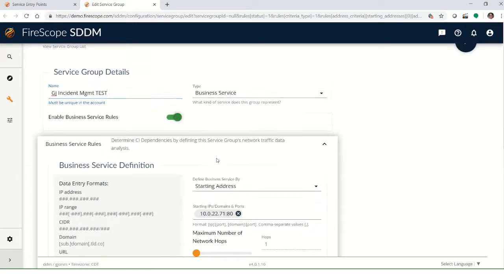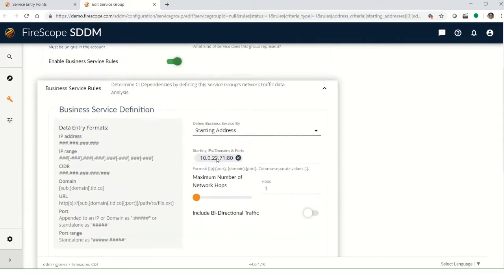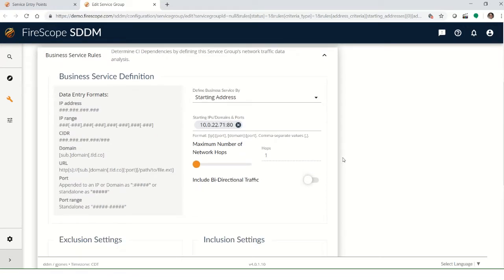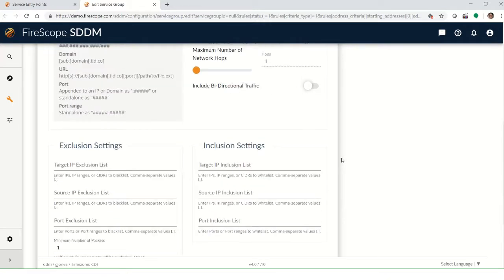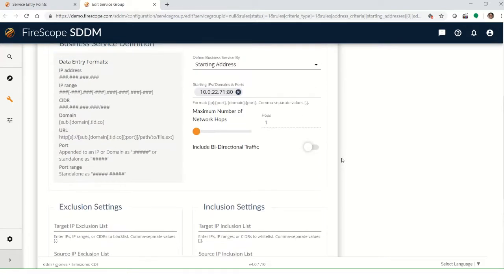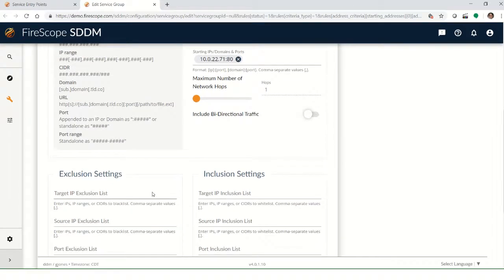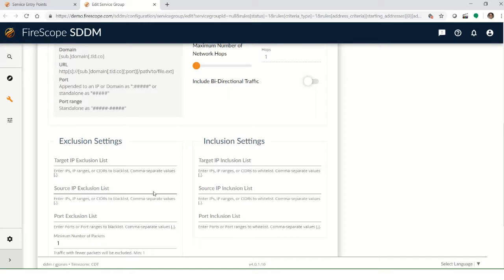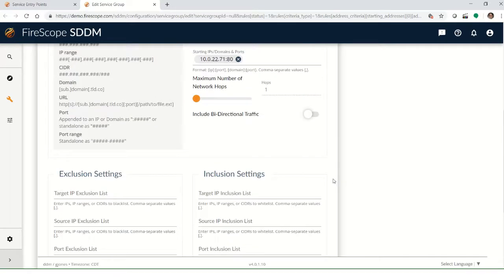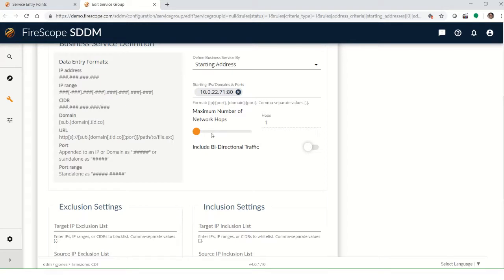And we can specify how much or how little information we need pulled back into this. What's going to happen is the data takes a few minutes to get put together to build this service group. And if we can exclude as much as possible and keep it bared down, it'll update faster and we'll have a tighter, more focused service group without a lot of extra stuff.